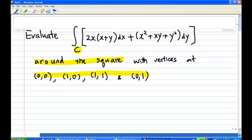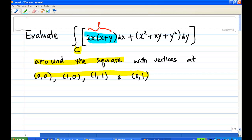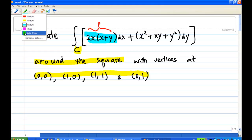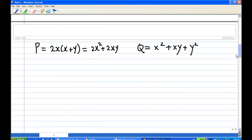So in this case, P is equal to 2x(x + y) — this is the P dx term — and Q will be x² + xy + y². Let's work this out: P will be 2x times (x + y), and Q will be x² + xy + y².